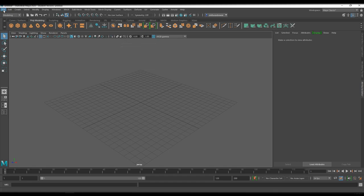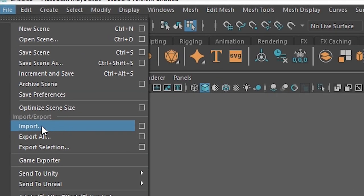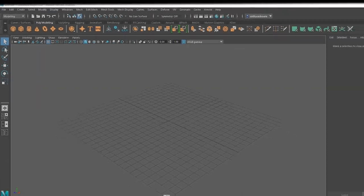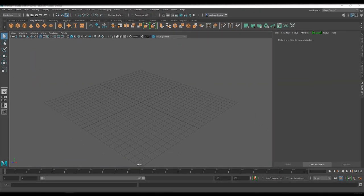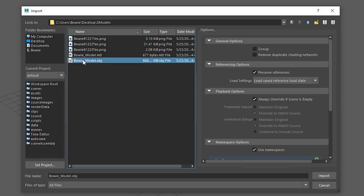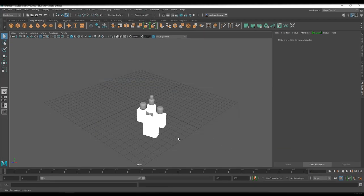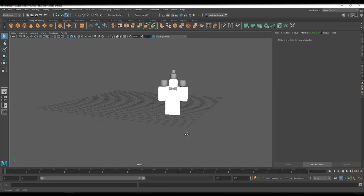Once Maya is all ready to go, you go to import and you open up and you go to the place where you saved the model. In here, you open up the OBJ file. Click import and it will put your character on the scene.